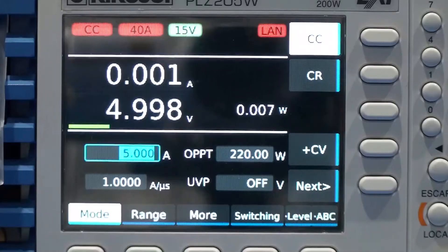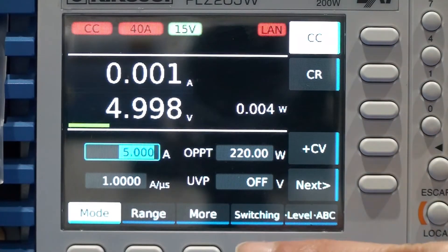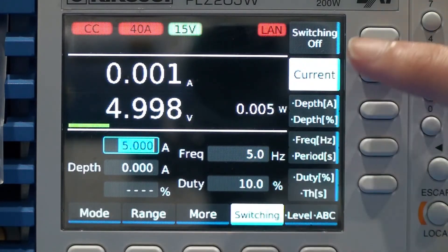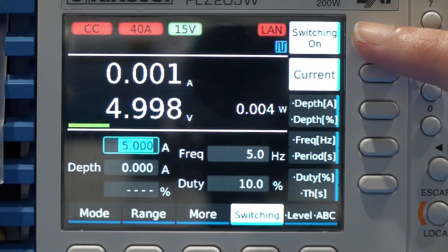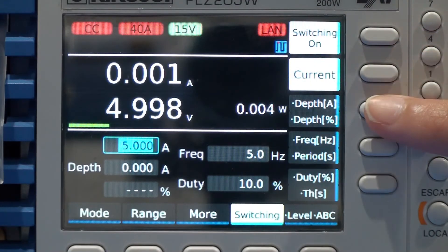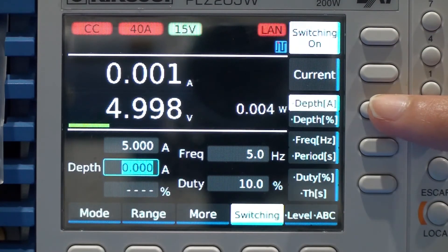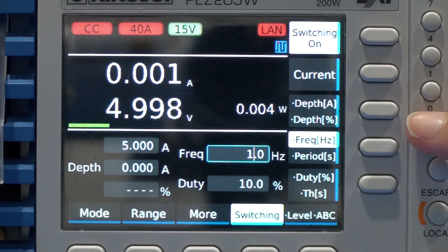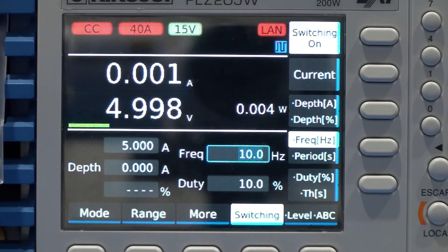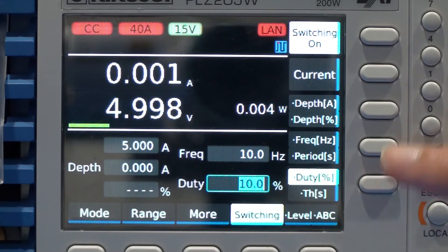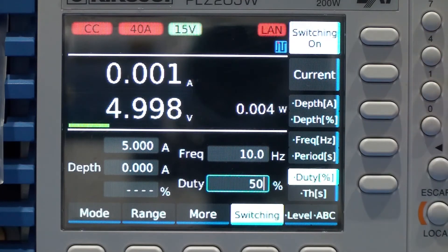Next let's use the switching mode. Select switching then switching on, and the main panel will show you a pulse icon. You may then select other settings such as current, frequency, or duty. Let's see the switching mode waveform using a scope.